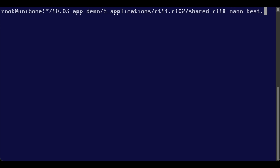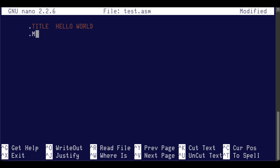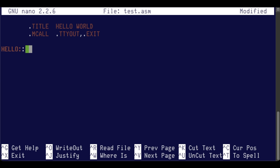Let's have a look at what it takes to write a Hello World application in assembly language for RT-11 on the PDP-11/34. We'll start off with giving it a title — Hello World — and we'll use two system calls: TTY out and exit, so we have to list those up front.